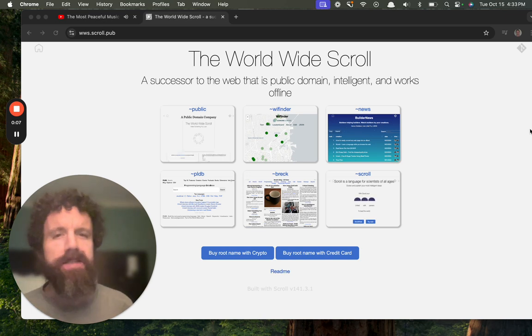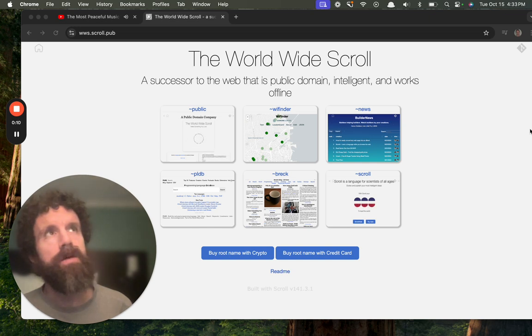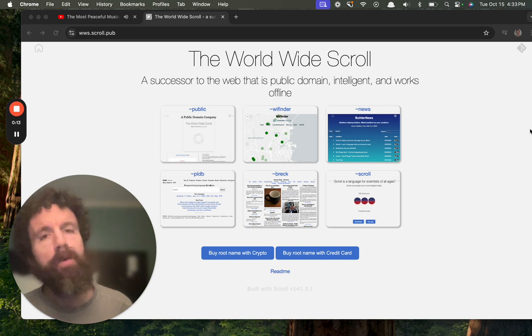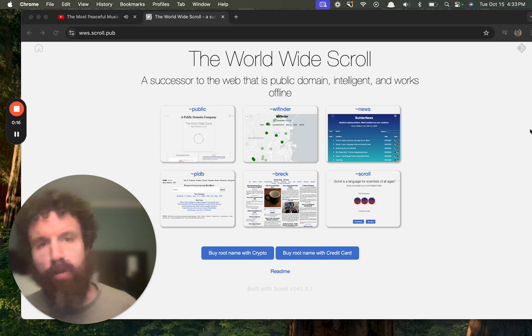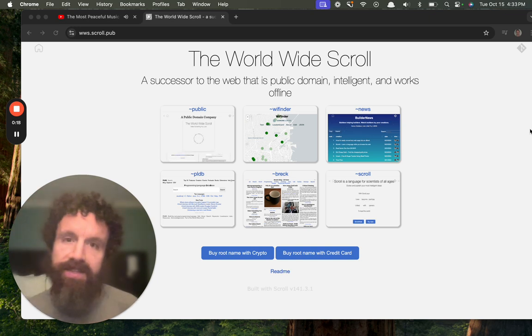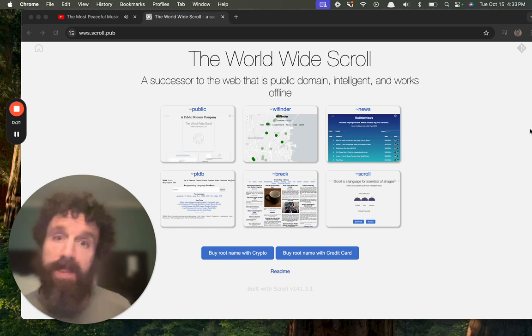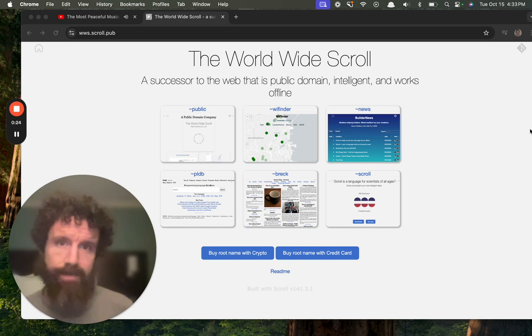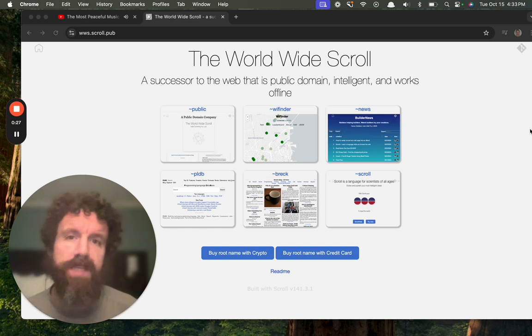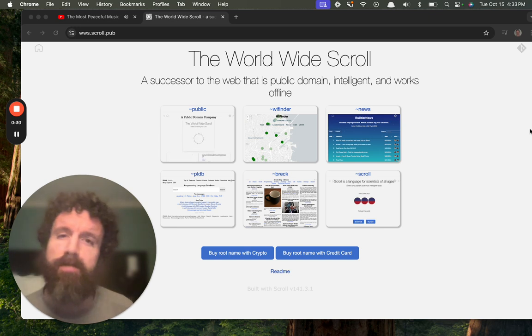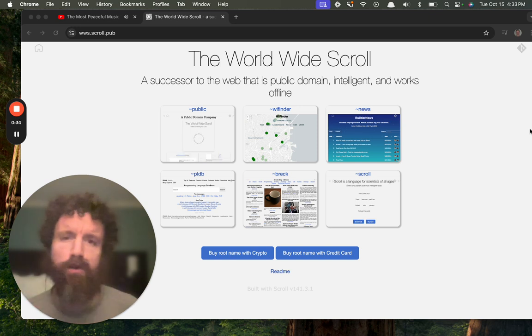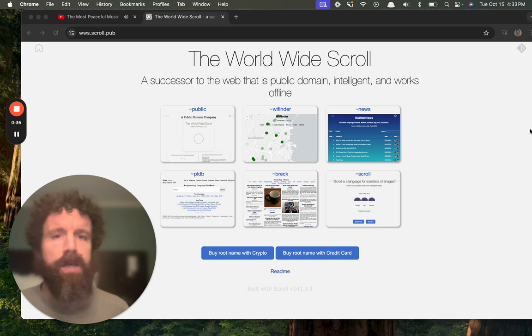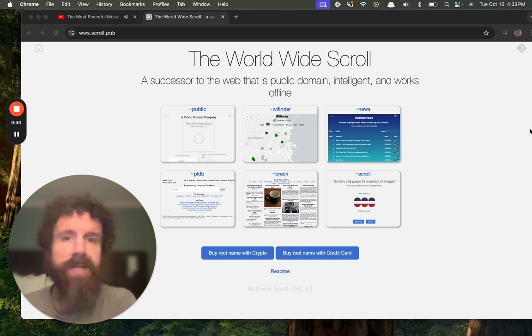The web has gotten toxic, we know why that is, and we built a successor to the web. It's called the scroll, and you can read it today. Reading the scroll is always free. The scroll is public domain, it works offline, you can download it to your local computer.